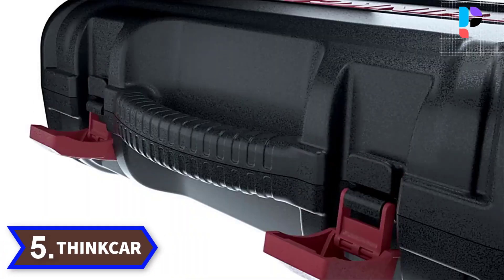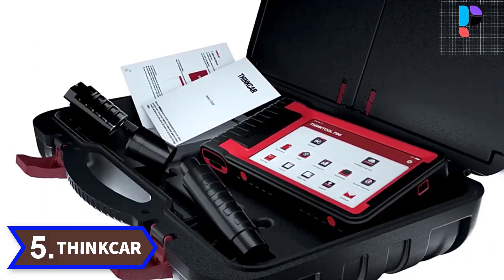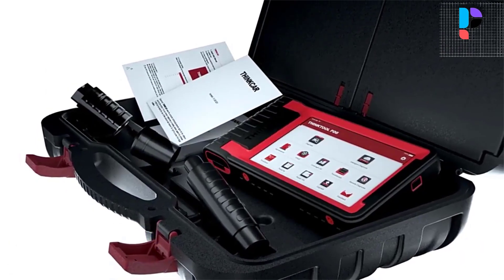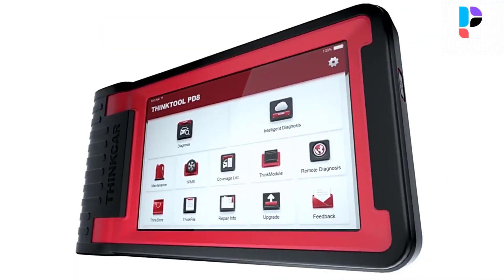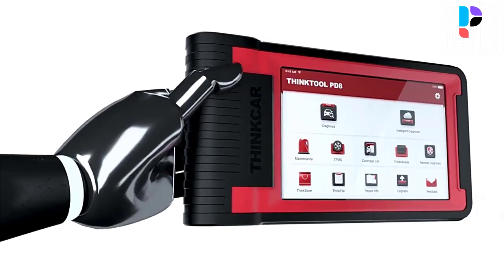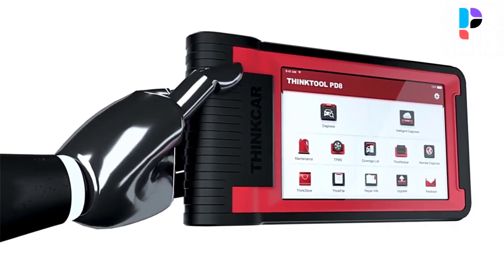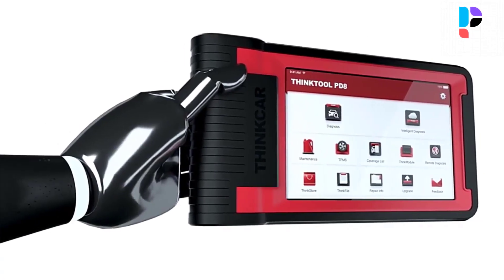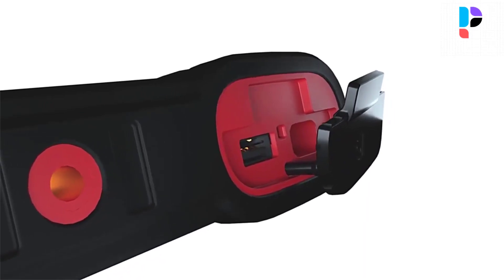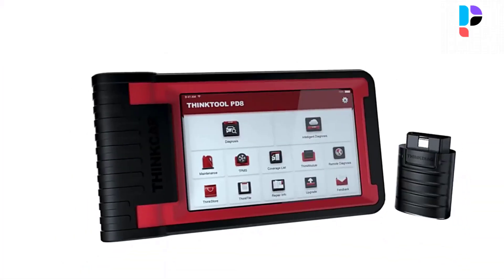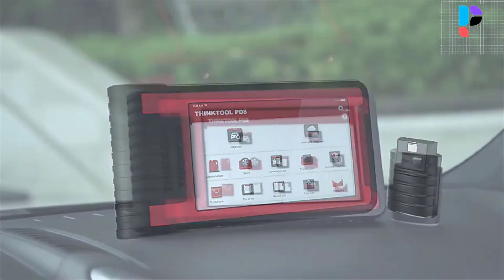Number 5. Brand Name: ThinkR. Model Number: ThinkTool PD8. ThinkTool PD8 is a bi-directional scan tool that allows you to request information or command a module to perform specific tests and functions while observing the resulting data at the same time.